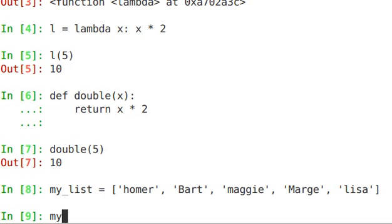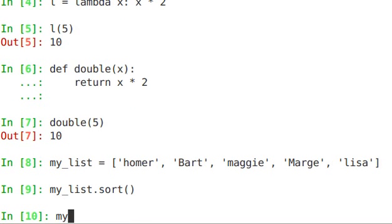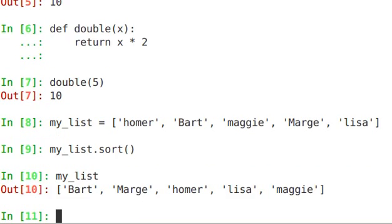So if I do myList.sort, and then look at myList, you see that Marge comes before Homer, Lisa comes before Maggie. This is not exactly what we would expect.